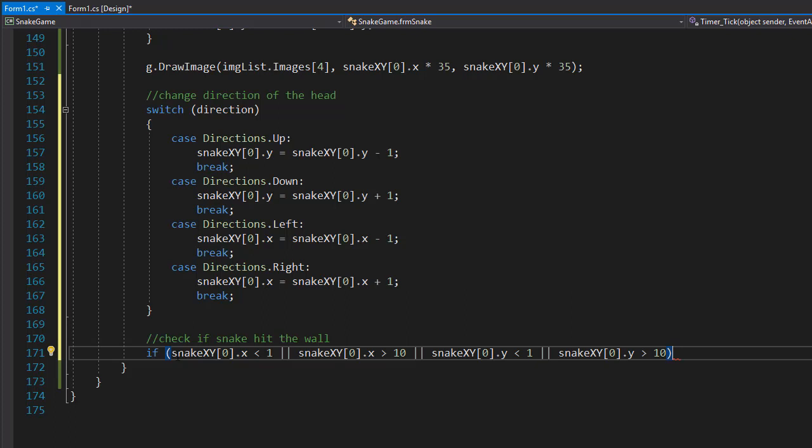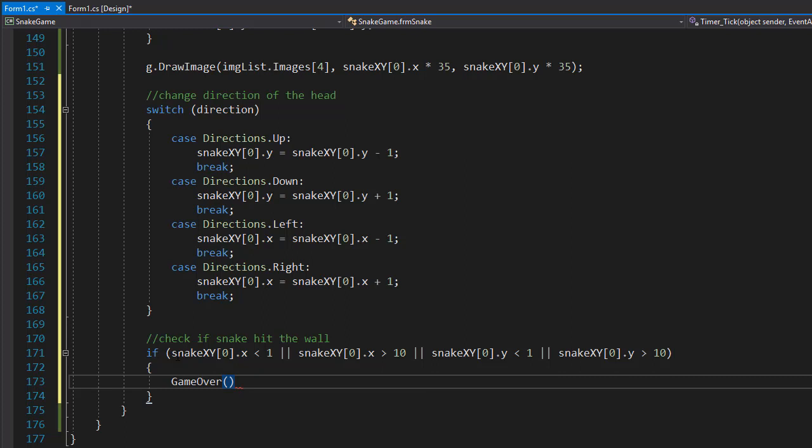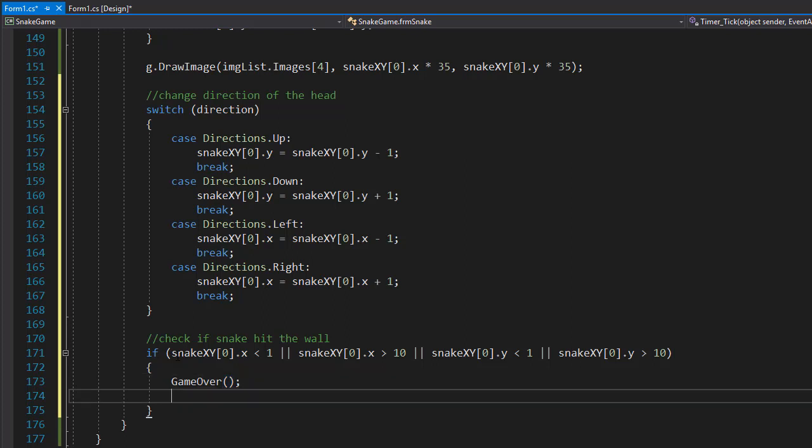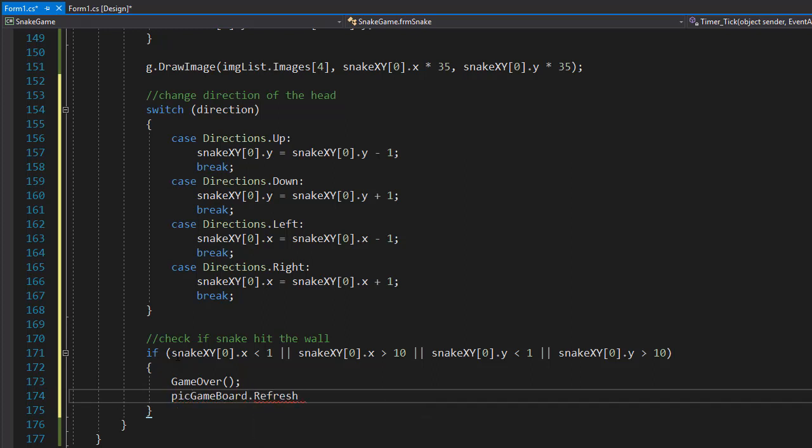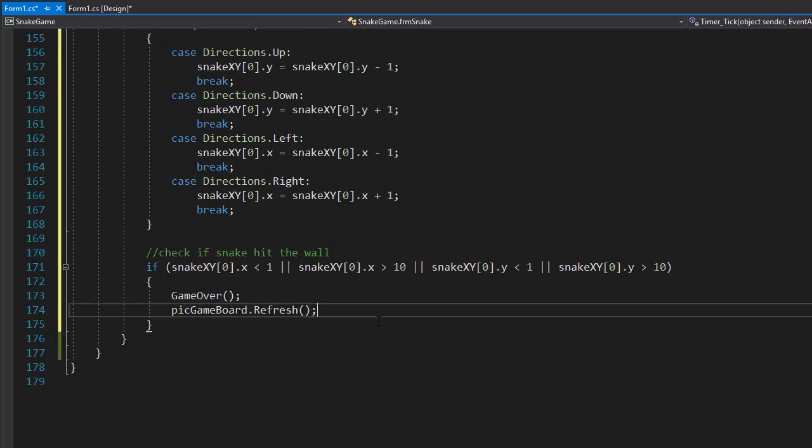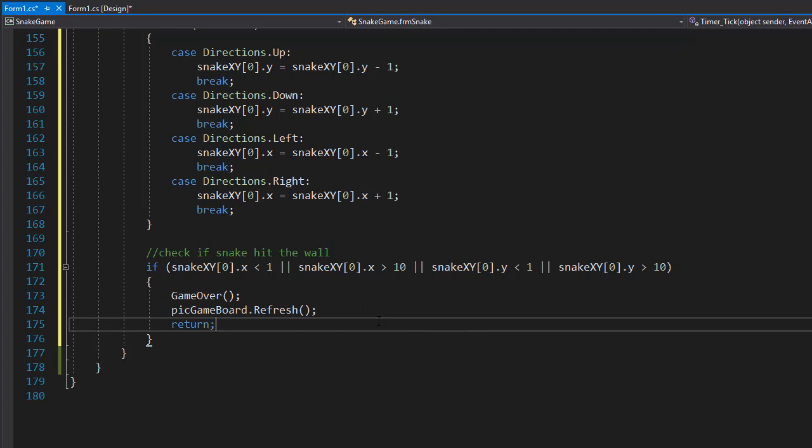And if that happens, we'll simply call the game over and display the message. And we can also refresh the game board, so we will do pictureGameBoard.refresh. And we don't want to do anything else. We don't have to check if the snake hit itself because the game is over, so we can return from the event. Next we can check if the snake hit itself.